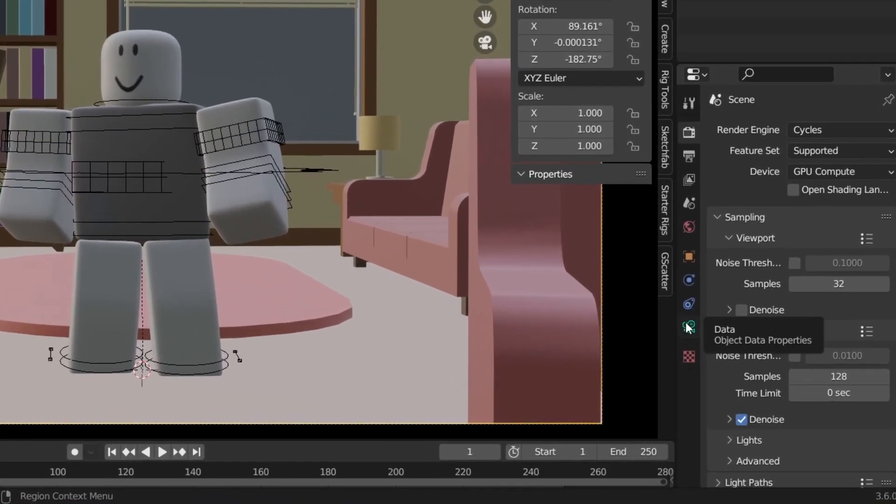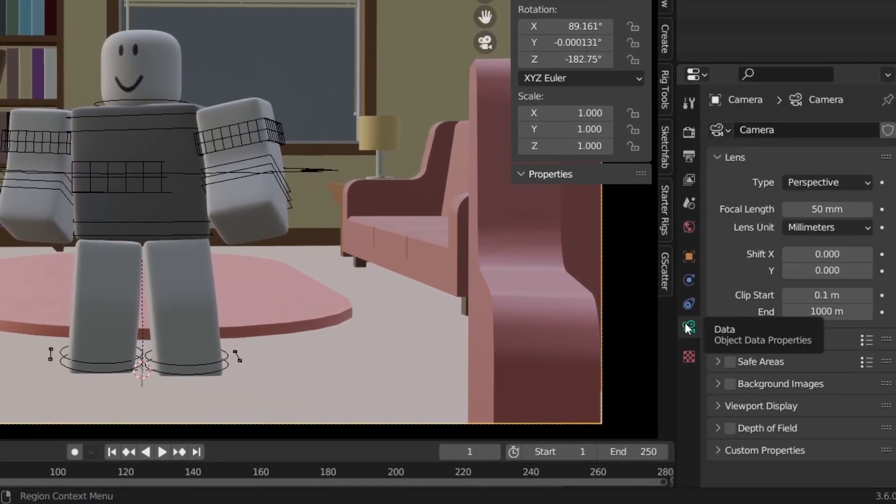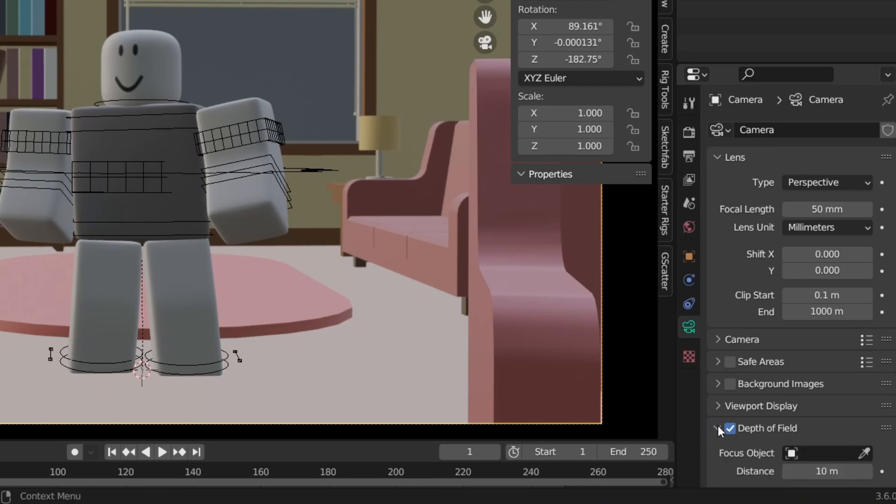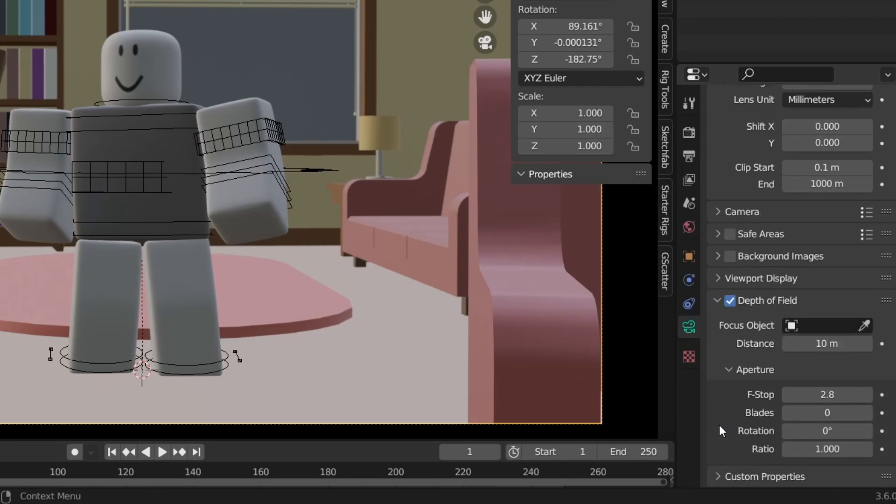So let me show you what these mean. So if we go to the camera properties right here, which should be green by default, the object data properties, scroll down until we find depth of field.